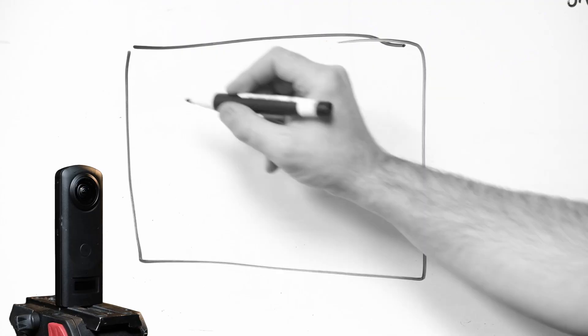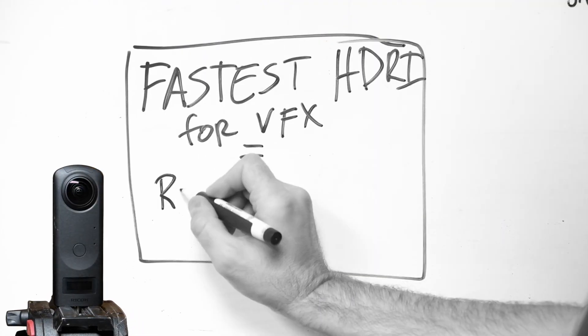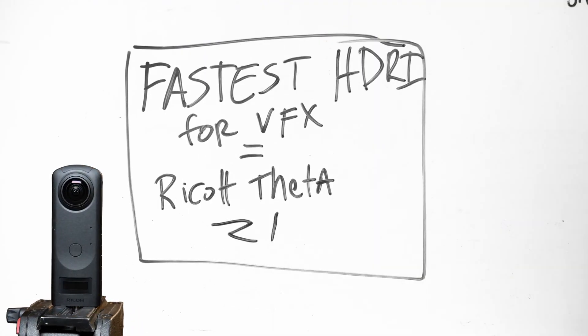Welcome to the first video in the series, Fastest HDRI for VFX Equals Ricoh Theta Z1. Hey guys, this is Alex Pierce from LightsailVR.com. I make tutorials about virtual production, visual effects, 3D software, and more. Make sure to subscribe to get more videos like this.